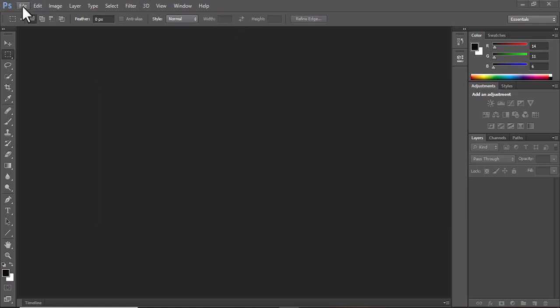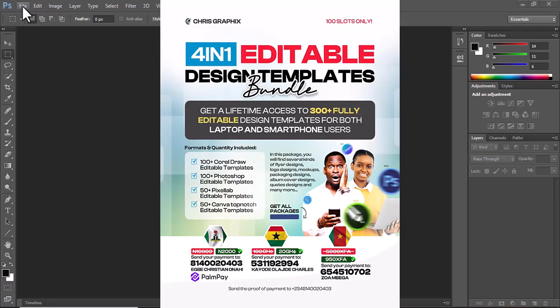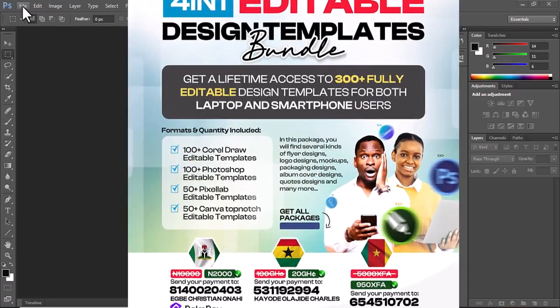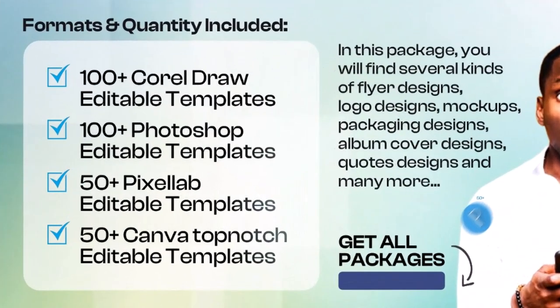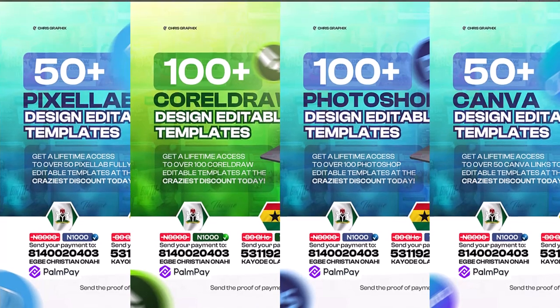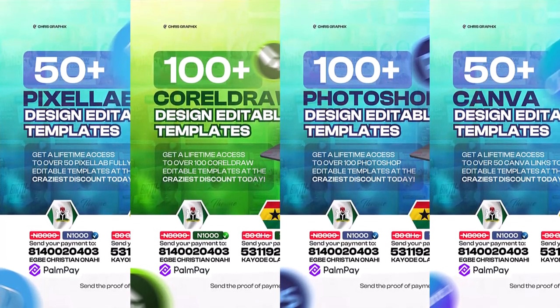First of all, when you get access to these templates — I'm giving out over 100 PSD files. The bundle actually includes 300 editable design templates: more than 100 for Photoshop, more than 54 for Pixelup, and more than 54 Canva links. You can check the description of the video to see access links to videos guiding you on how to edit the other formats.